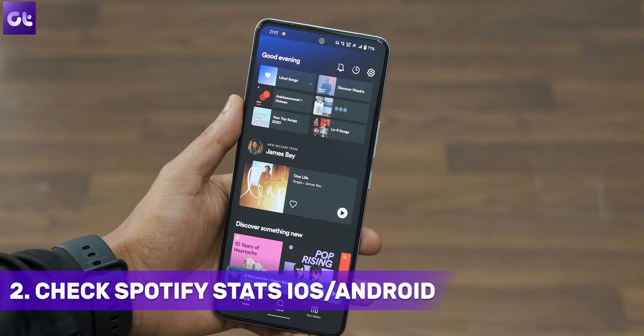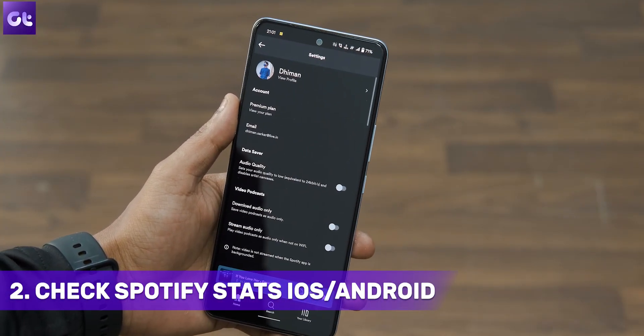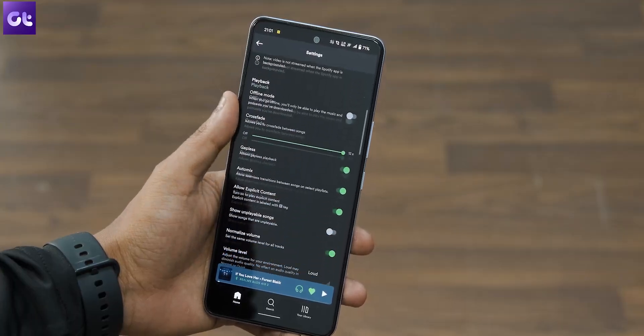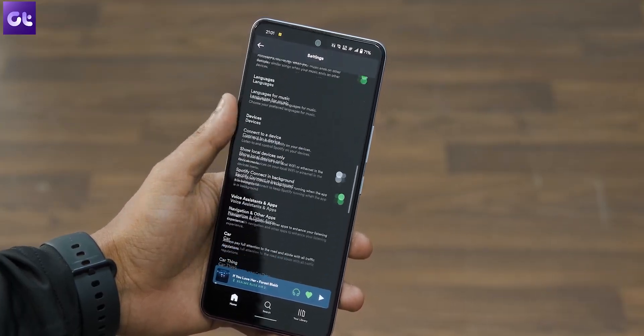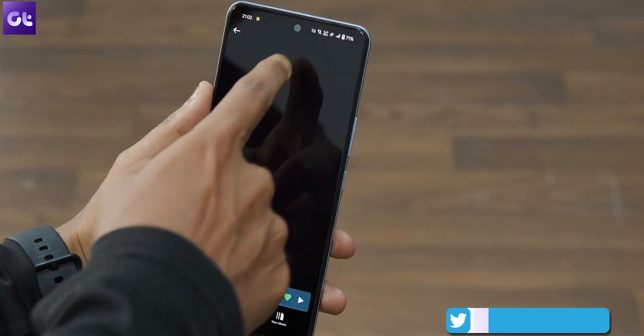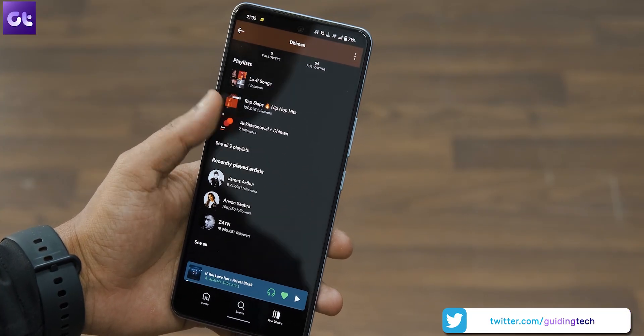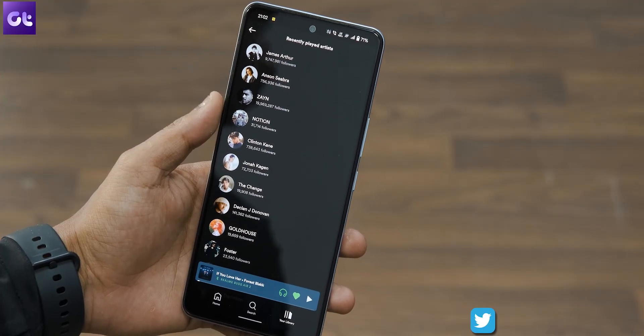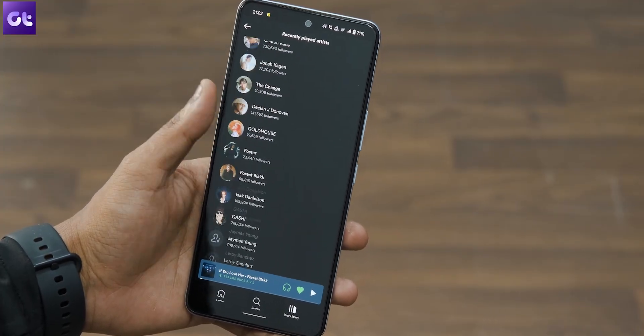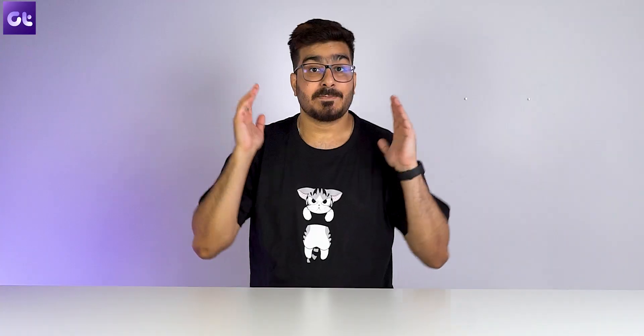Unlike the desktop app, the Spotify mobile app does not show you the top artists or top tracks in terms of frequency, but it will show you recently played tracks. To do that, open the Spotify app from your phone, press the settings gear icon at the top right corner, and scroll down until you find the 'Recently Played Artists' toggle in the social settings. Make sure it is enabled. Once enabled, scroll up on your username to view your profile — you will now see the recently played artists in a dedicated section. You can also press 'See All' to view the complete list.